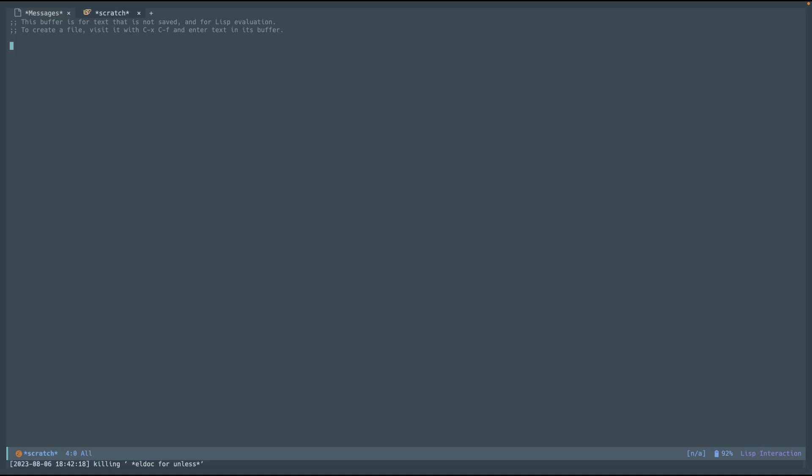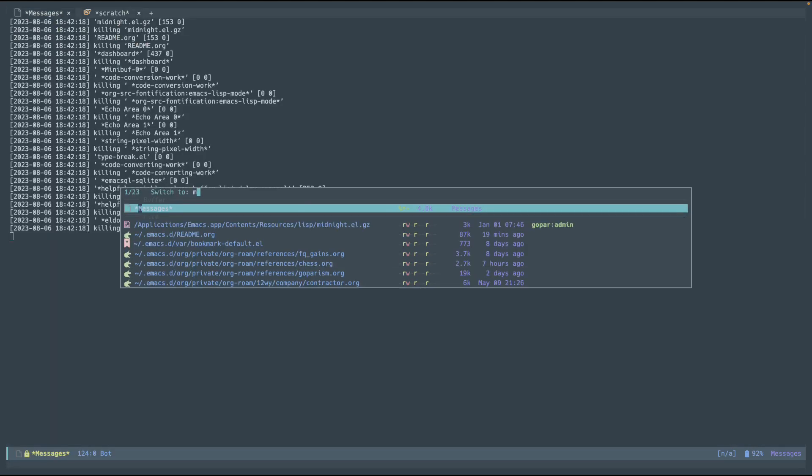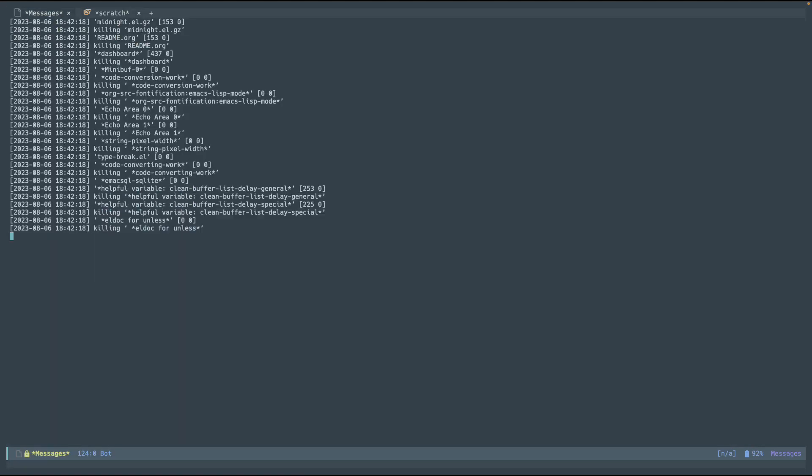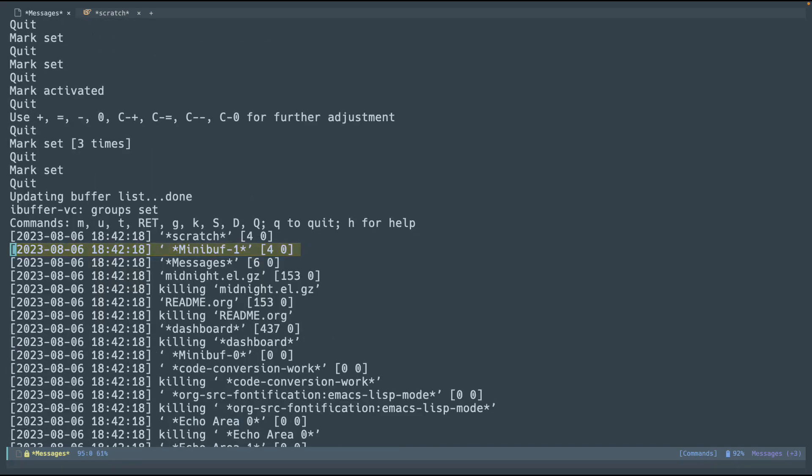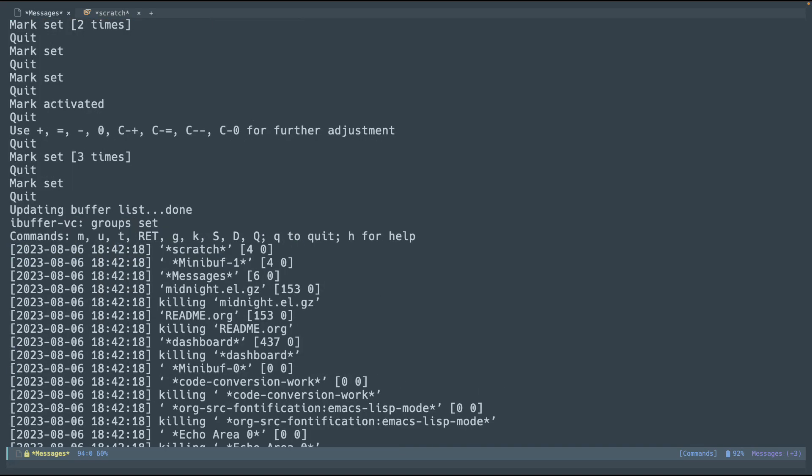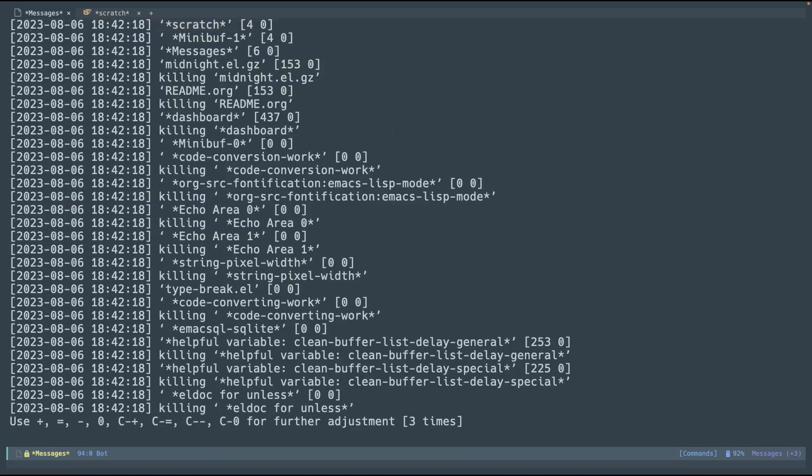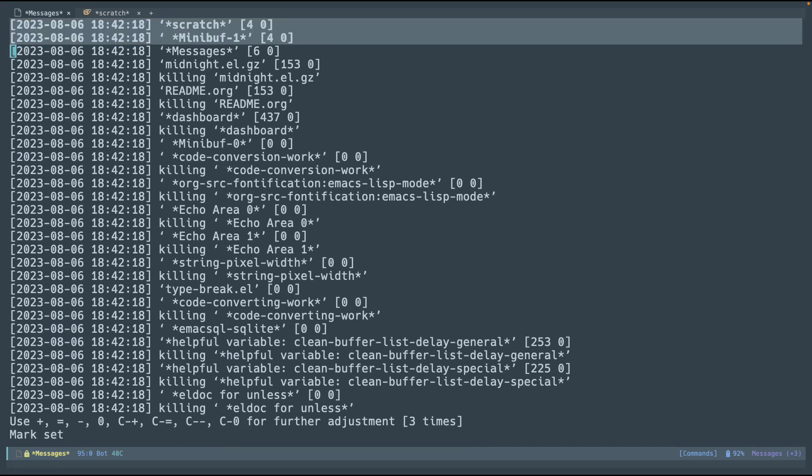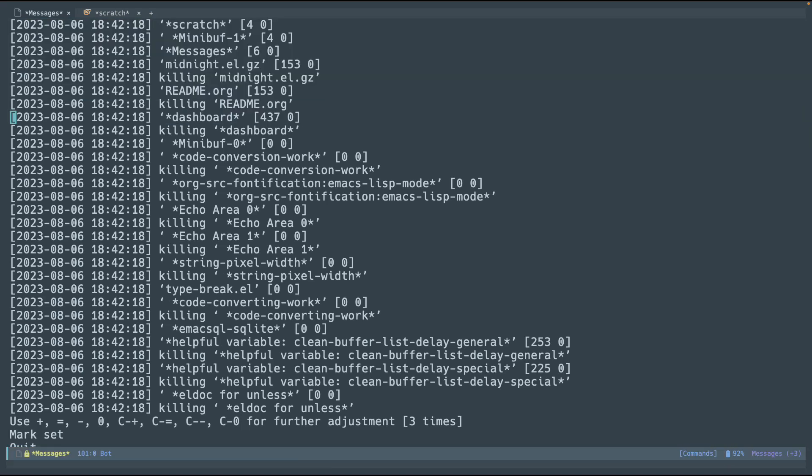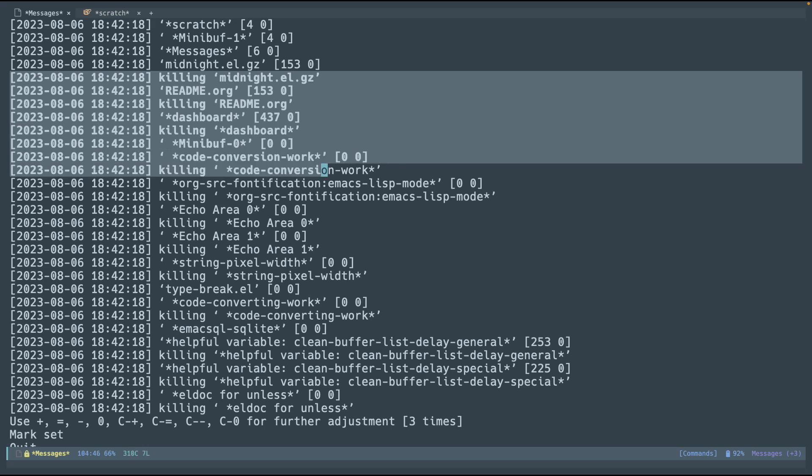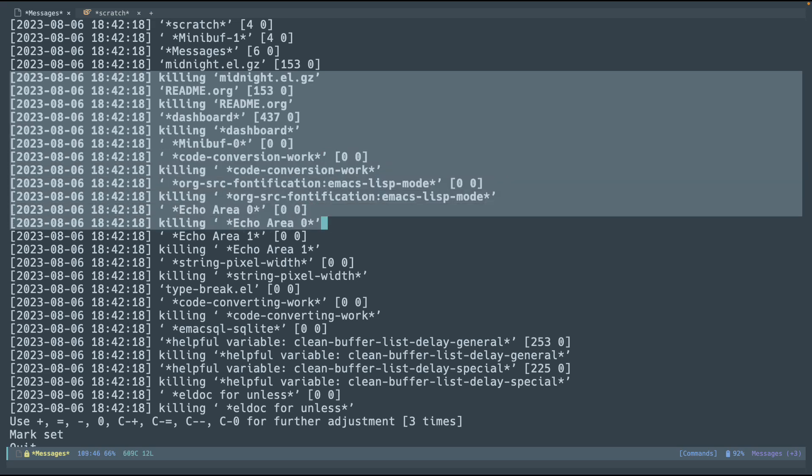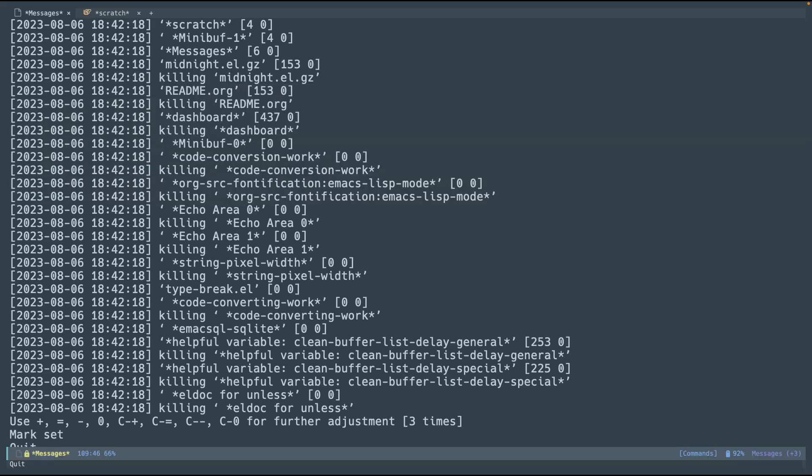And if you can see, there's some output on the bottom killing LDAC for unless, whatever. But if we go to the message buffer, messages, you can see right here that there is some log output. But let me recenter it. So, scratch, mini buffers, all those. And anyone says if it's killing something, killing midnight, killing readme, dashboard, all this. It's doing all of this, which is pretty useful. It's pretty cool.